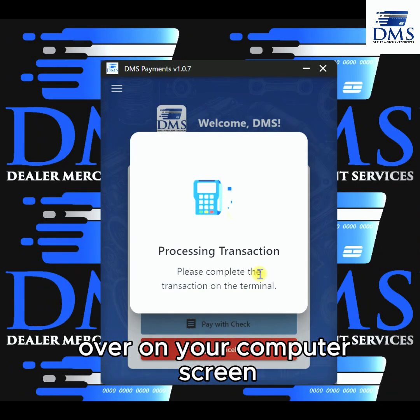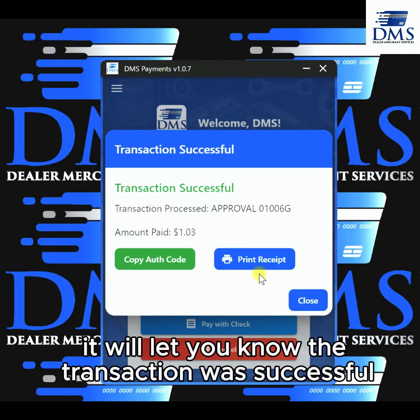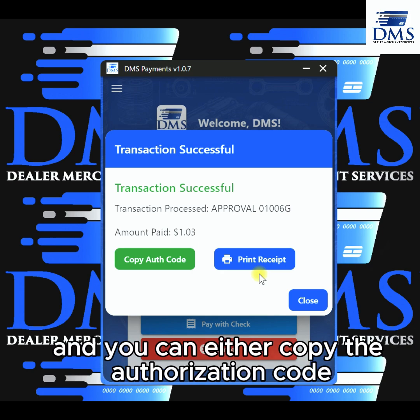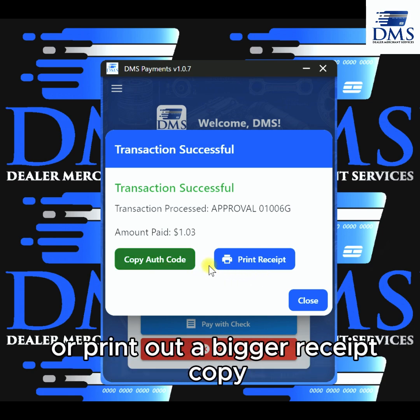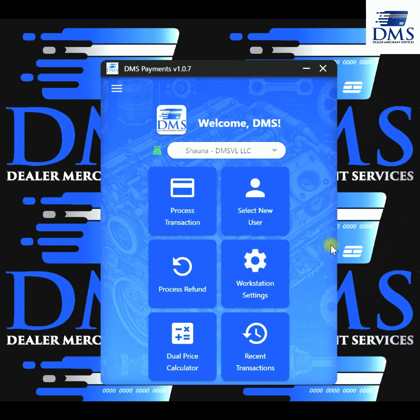Over on your computer screen, it will let you know the transaction was successful and you can either copy the authorization code or print out a bigger receipt copy. If not, you can close this part.